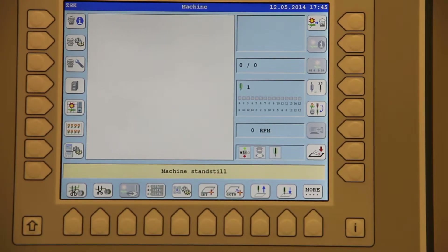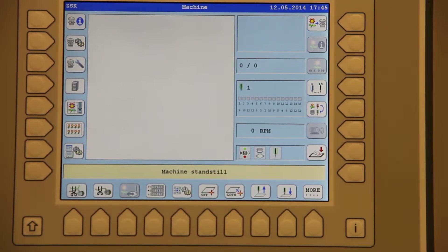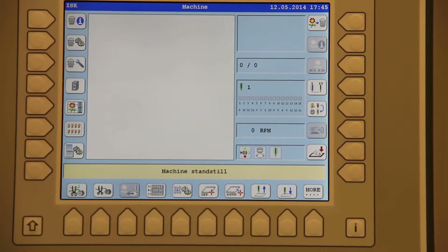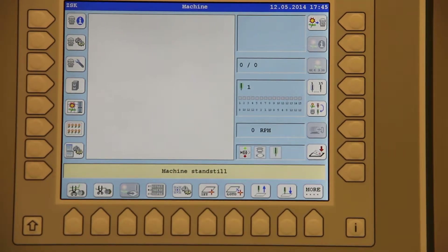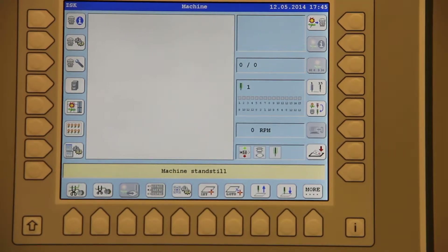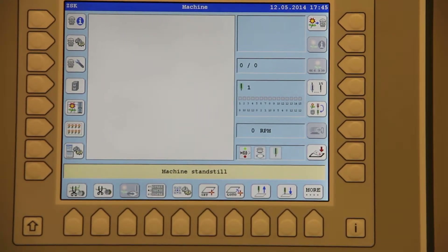ZSK TA2 controller. This video is intended to be a reference guide. I will show you now how to convert a DST file to a Z file.